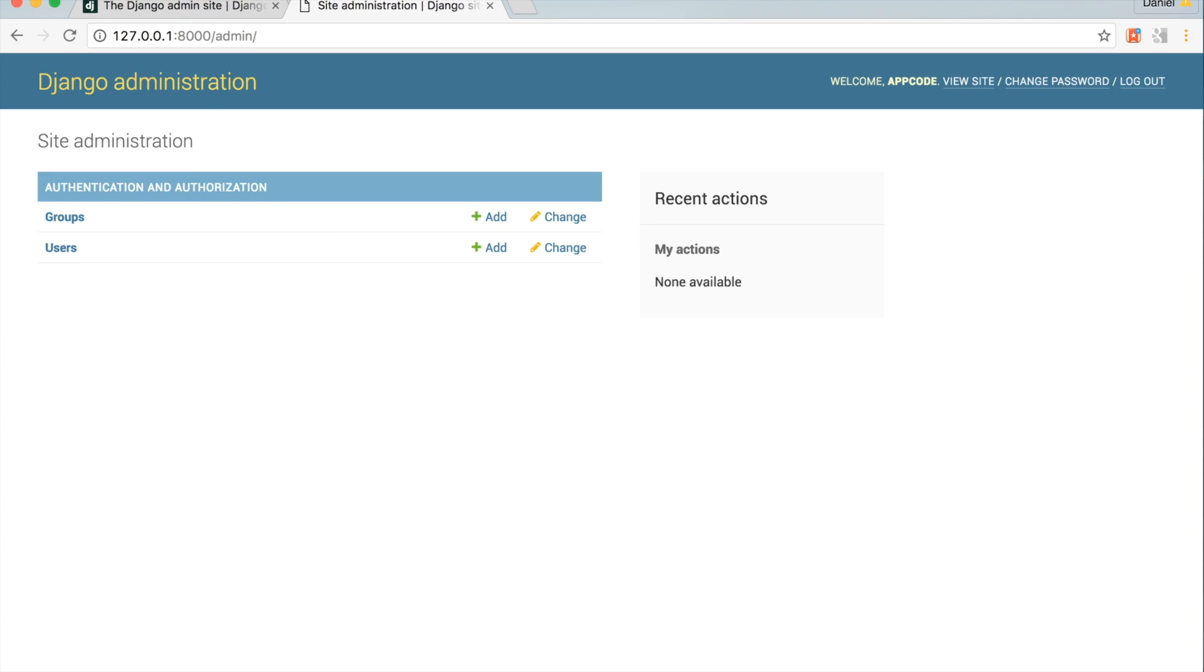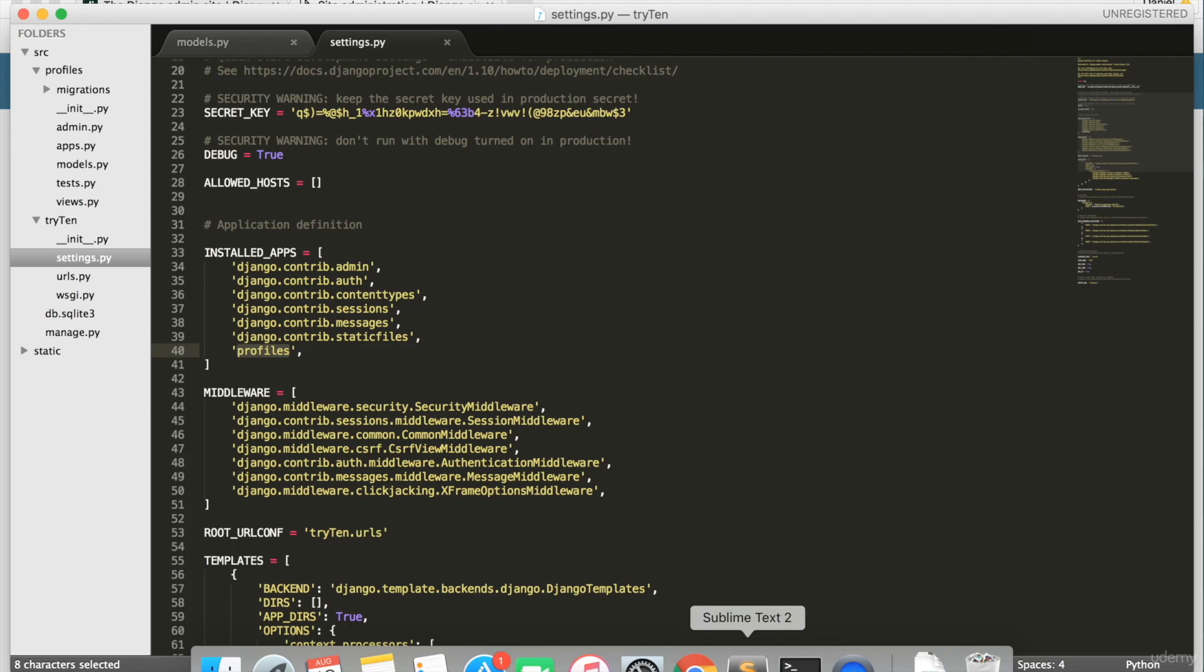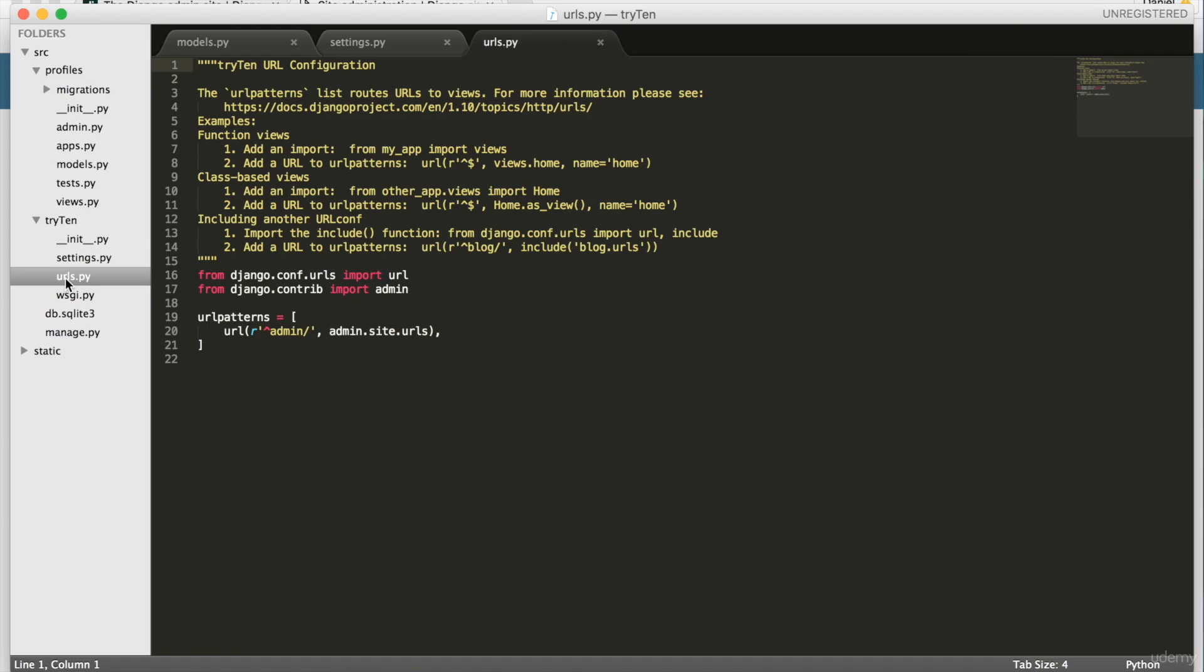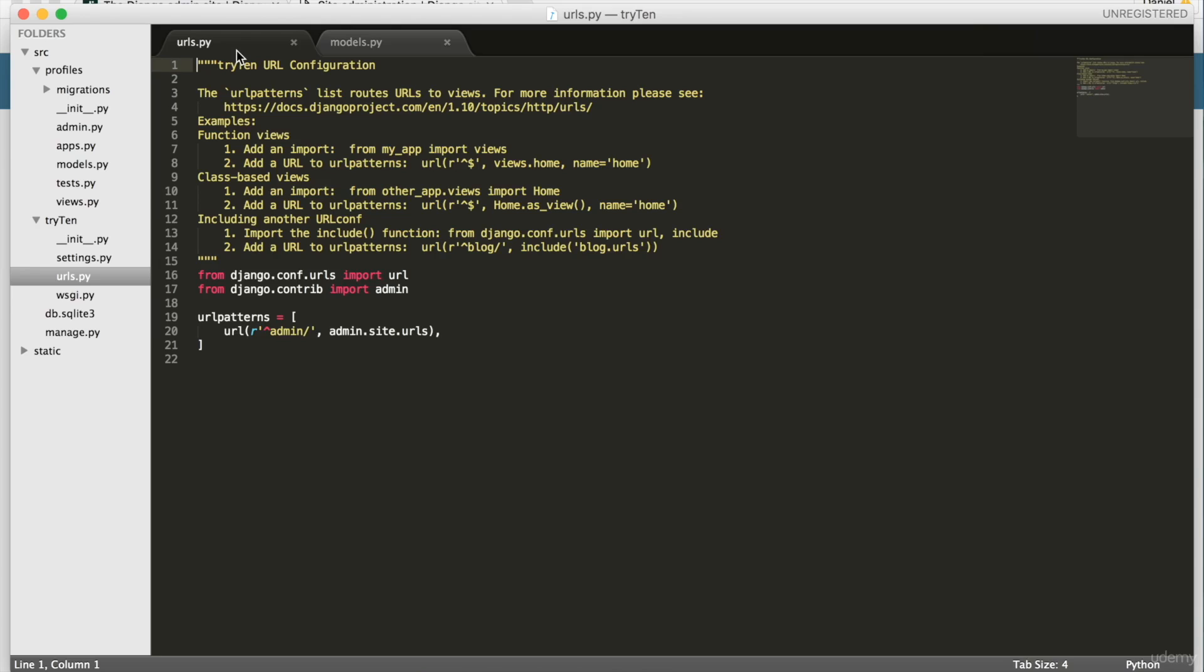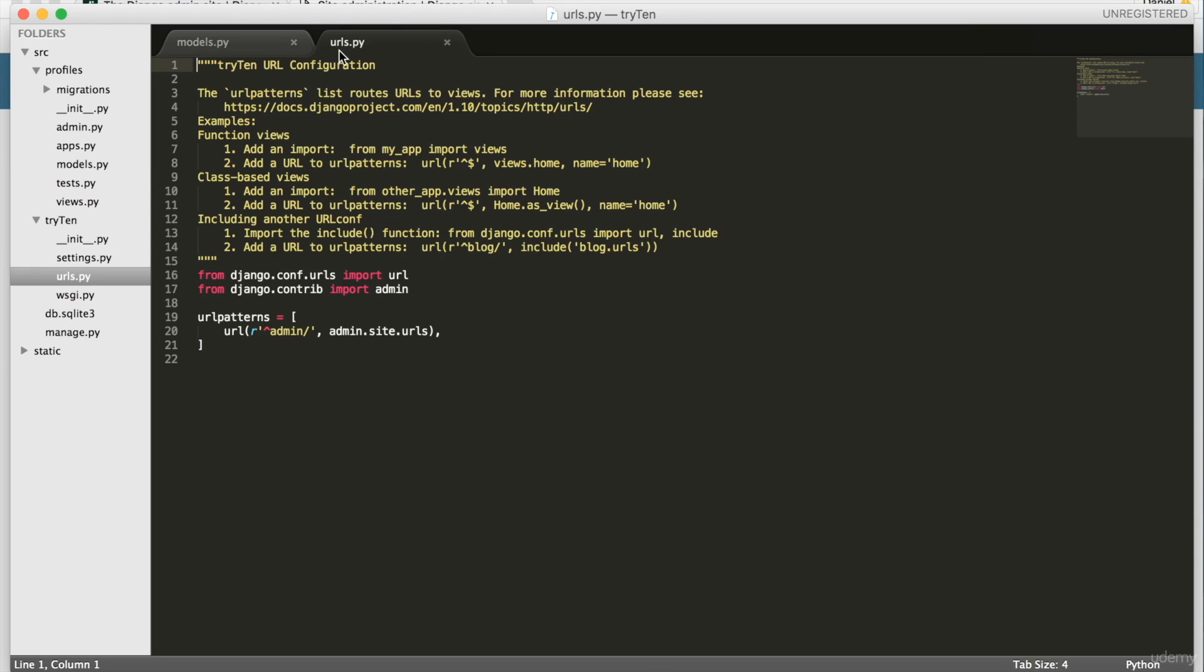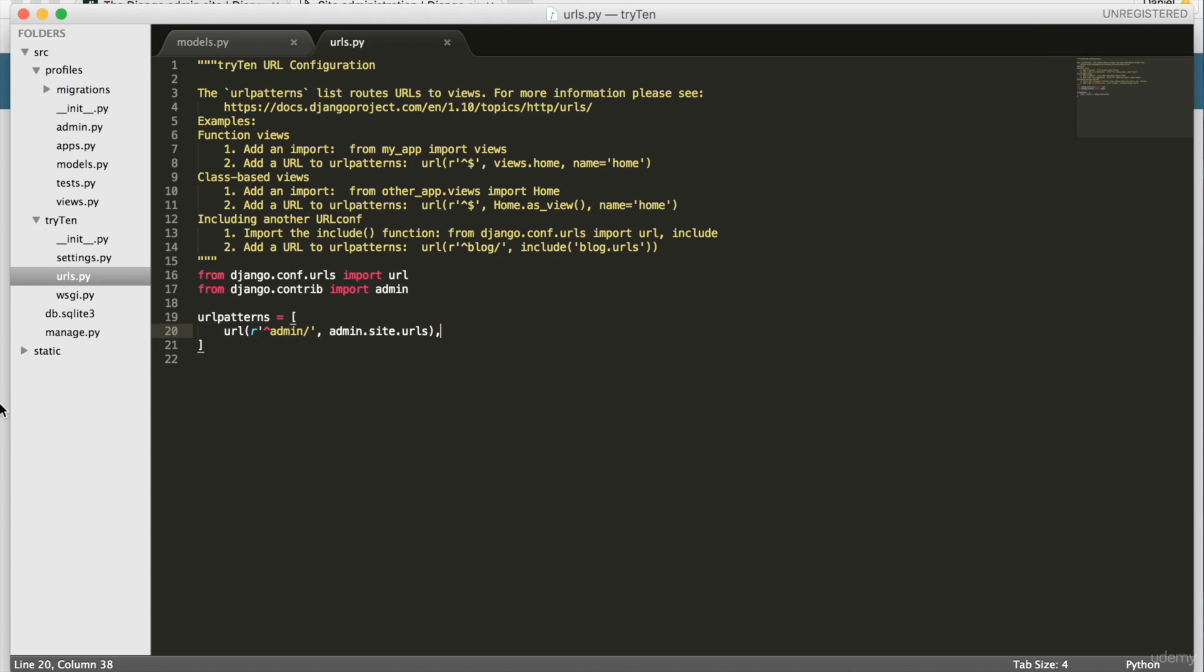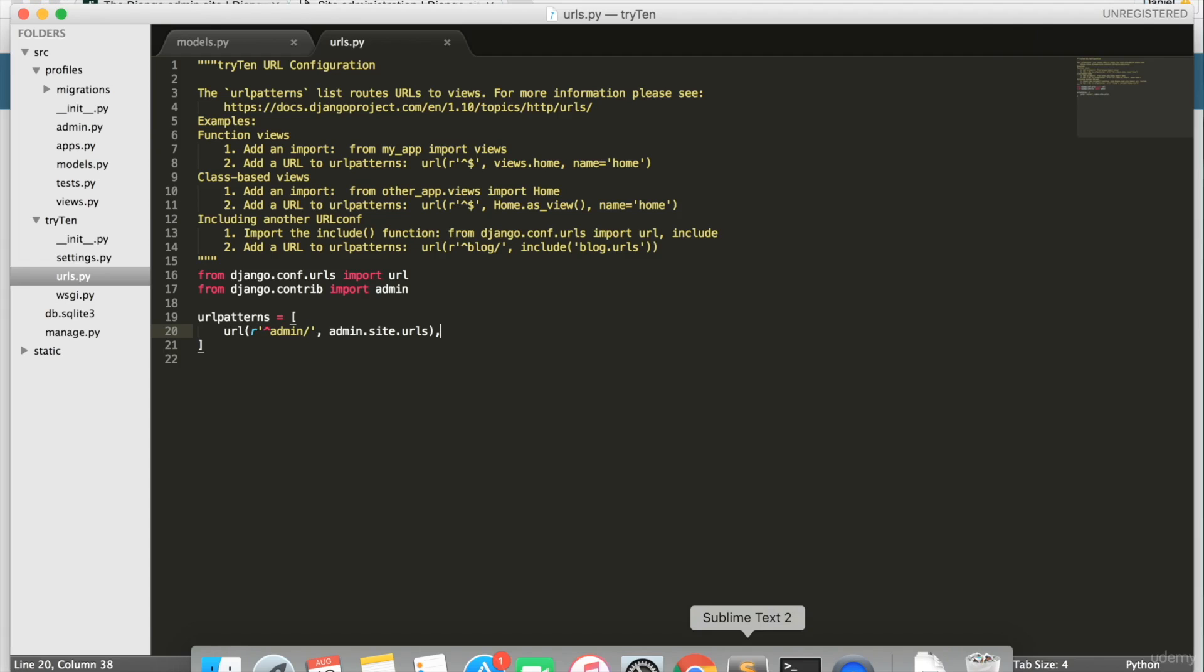I'm going to go over how Django URLs work. In Sublime Text, open src/try10/urls.py. This is the file where URL patterns are defined. The URL pattern for admin is set on line 20. When you enter the admin URL in the browser, this URL pattern directs the user to the Django admin page. The URL pattern for admin was automatically created when I installed Django.